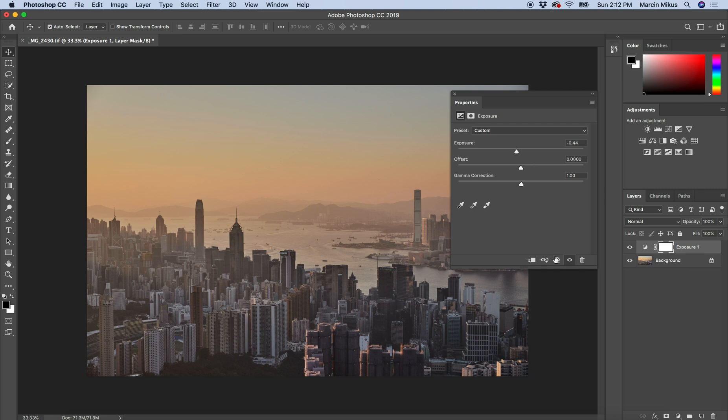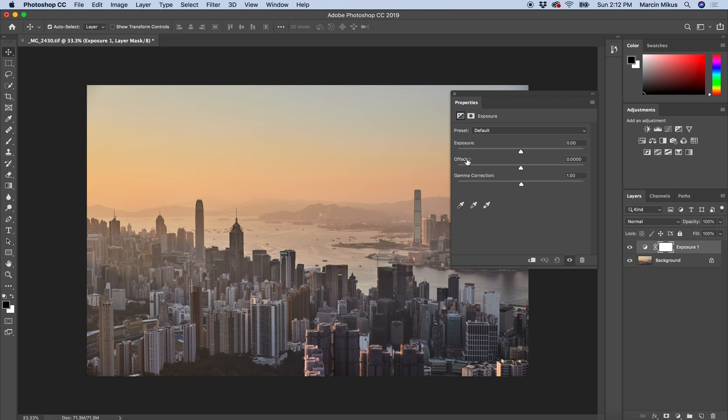But it doesn't solve all the problems because we also have two other sliders: offset and gamma correction. There's a reason why they're here, because exposure cannot solve all the problems.